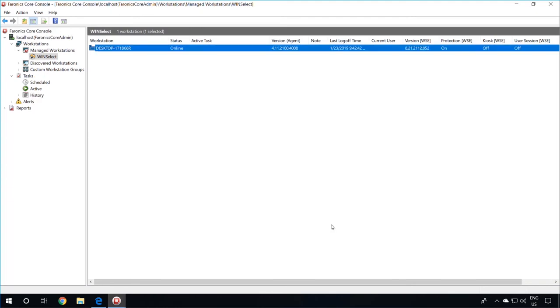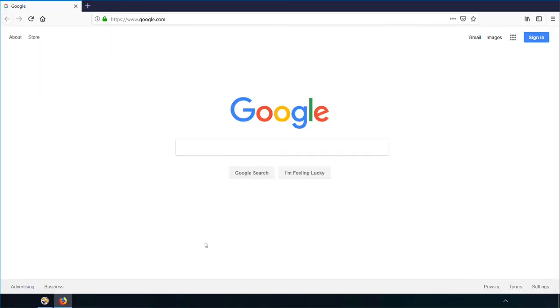The machine should now be in kiosk mode and the user should only be able to use Firefox browser. We are now on the client machine where you can see that the only application open is Firefox and the end user should not be able to use any other application. The start menu has been removed and all other options have been removed as well.